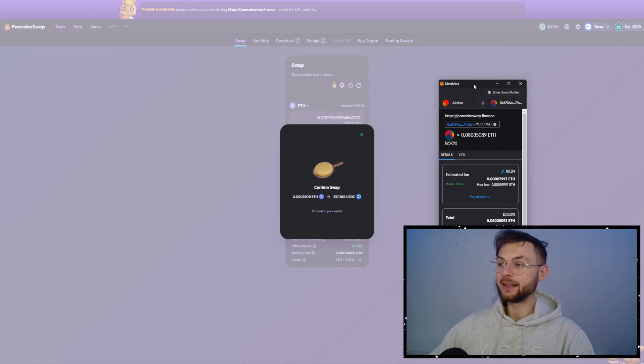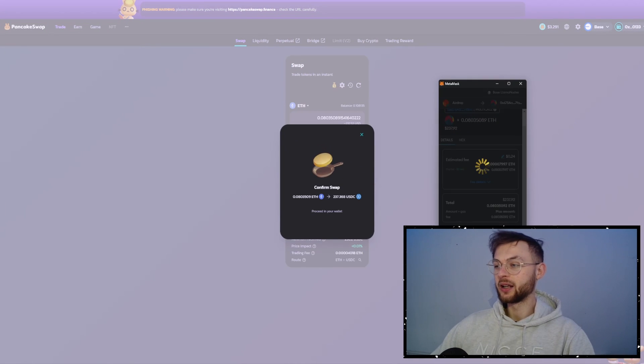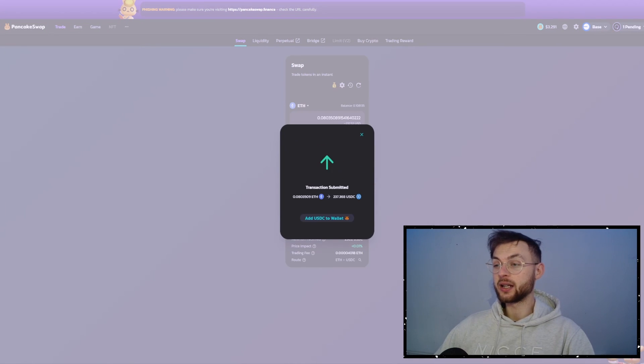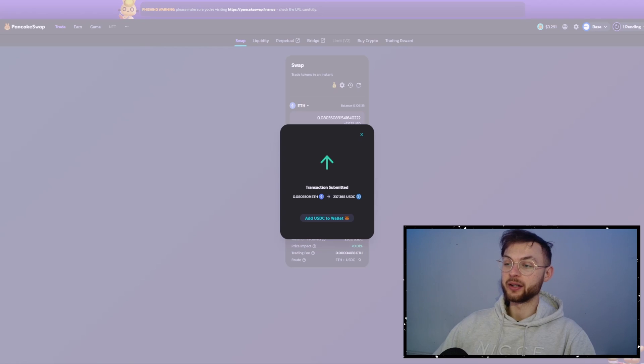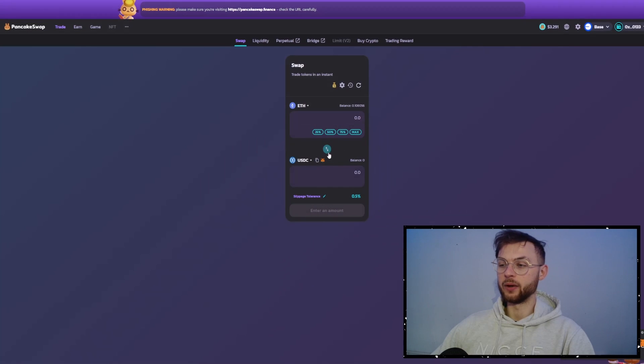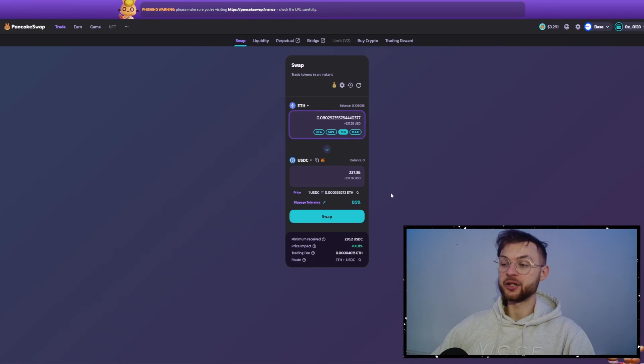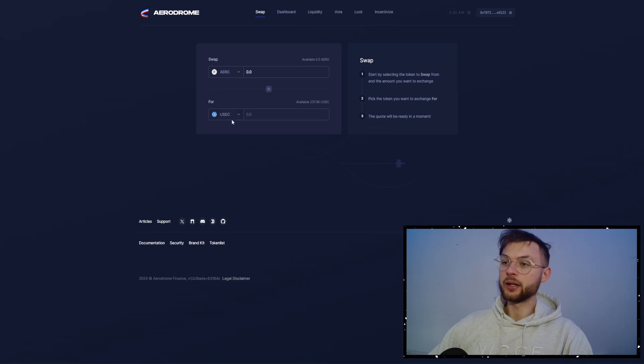I recommend you guys to do at least $10,000 volume if you can afford to do that because it's always one of these main criteria. But if you can't go above that, you can try to do at least $1,000. It's going to be definitely more than the majority of users. The another one that we have is Aerodrome.